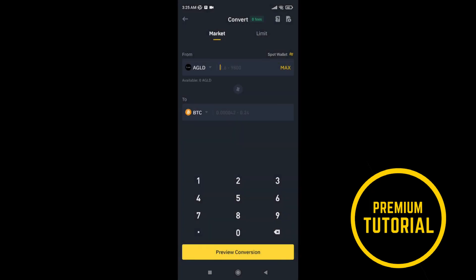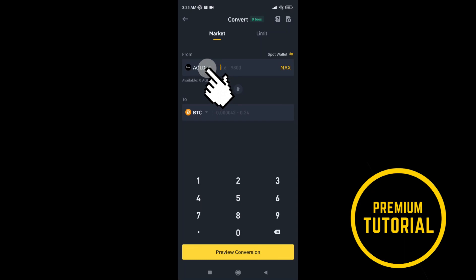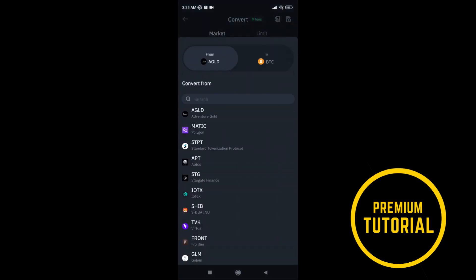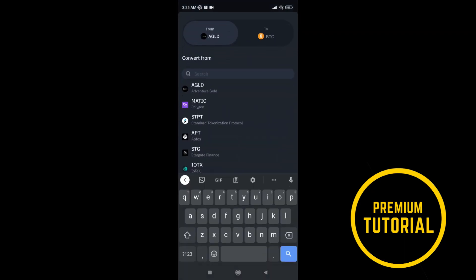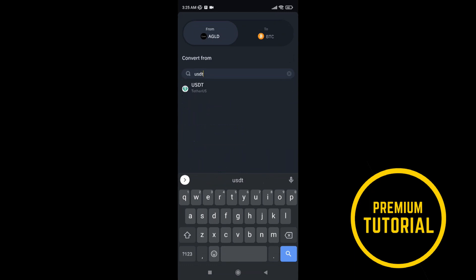You can see the Binance don't take fee, fee is zero. Now we need to choose coin which we want to convert, we will do that press on this. And type a coin you want to choose, and tap on it.